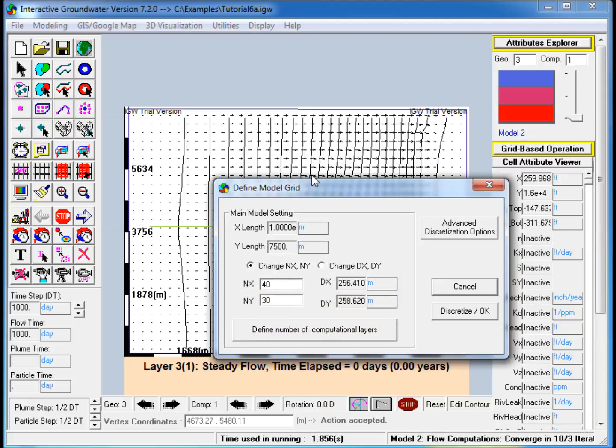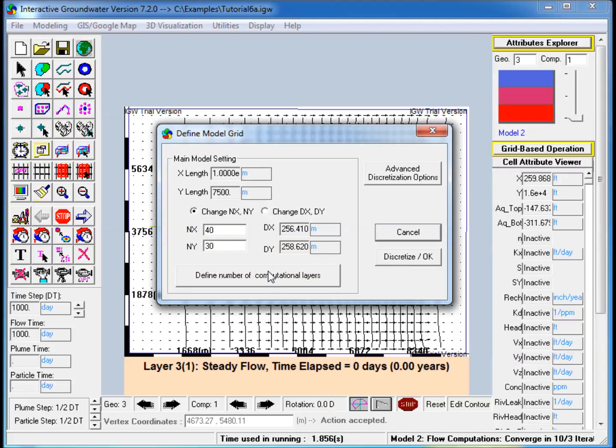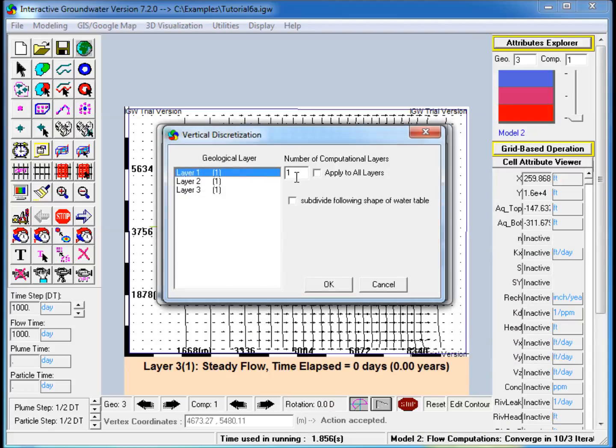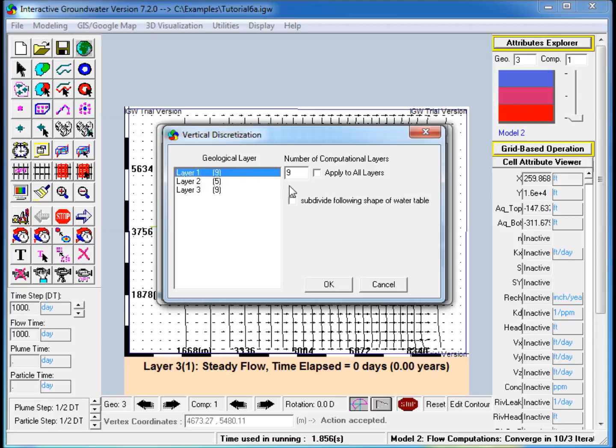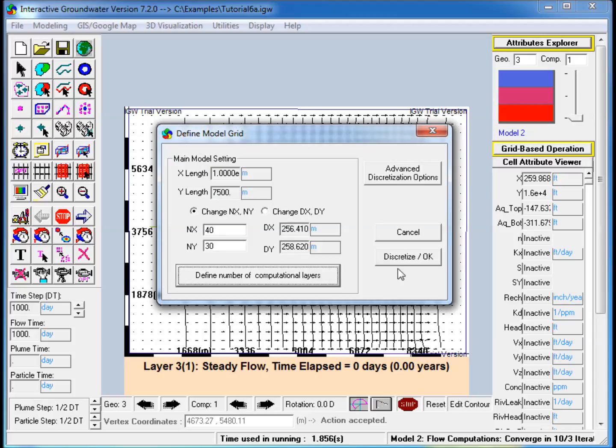5. Increase the number of vertical computational layers in each of the conceptual layers while discretizing the model. This is done to ensure that the resolution is fine enough to minimize numerical dispersion of the plumes. Note that the Sub-Divide Filing Shape of Water Table box is checked.